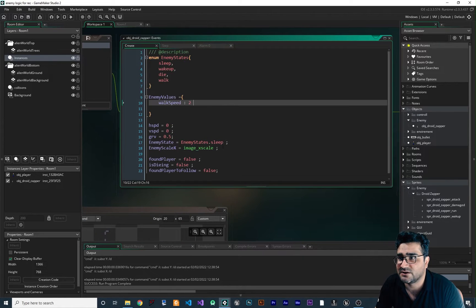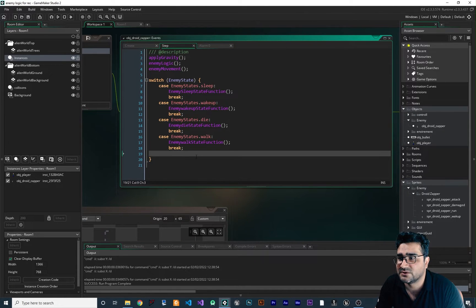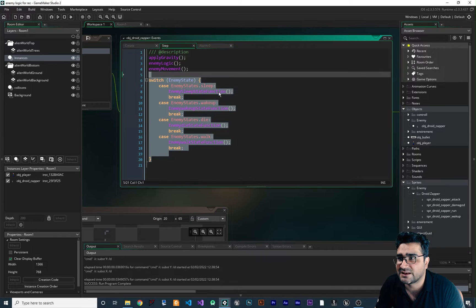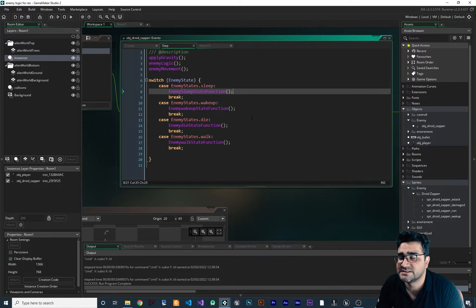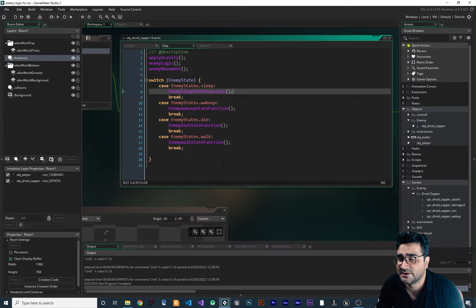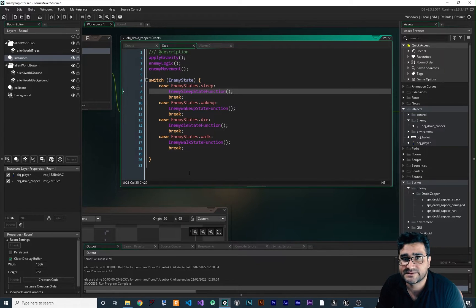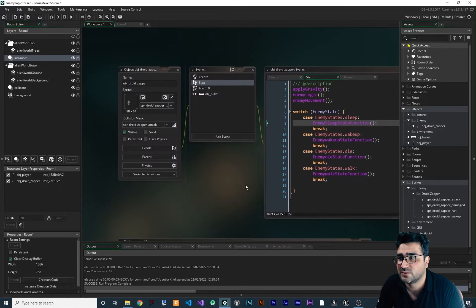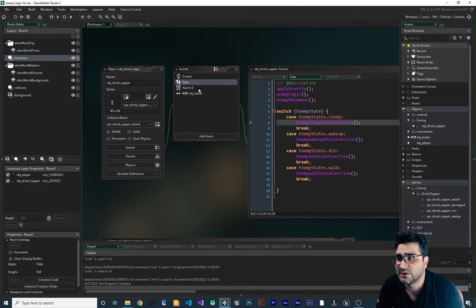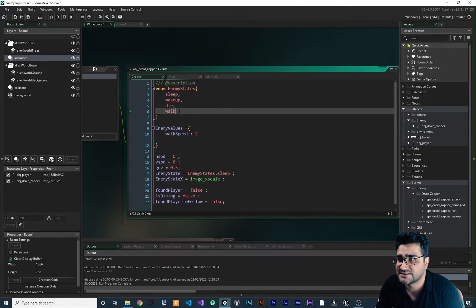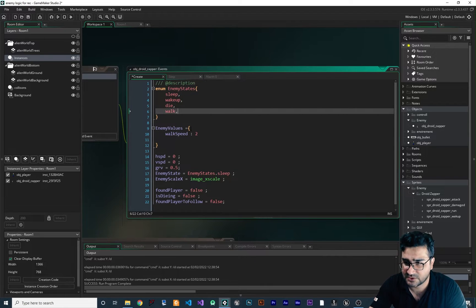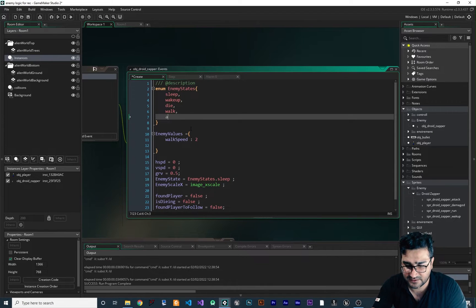Now we want to have an attack state. So what we should do is add an attack state in here. I'll create a new one called 'attack'.